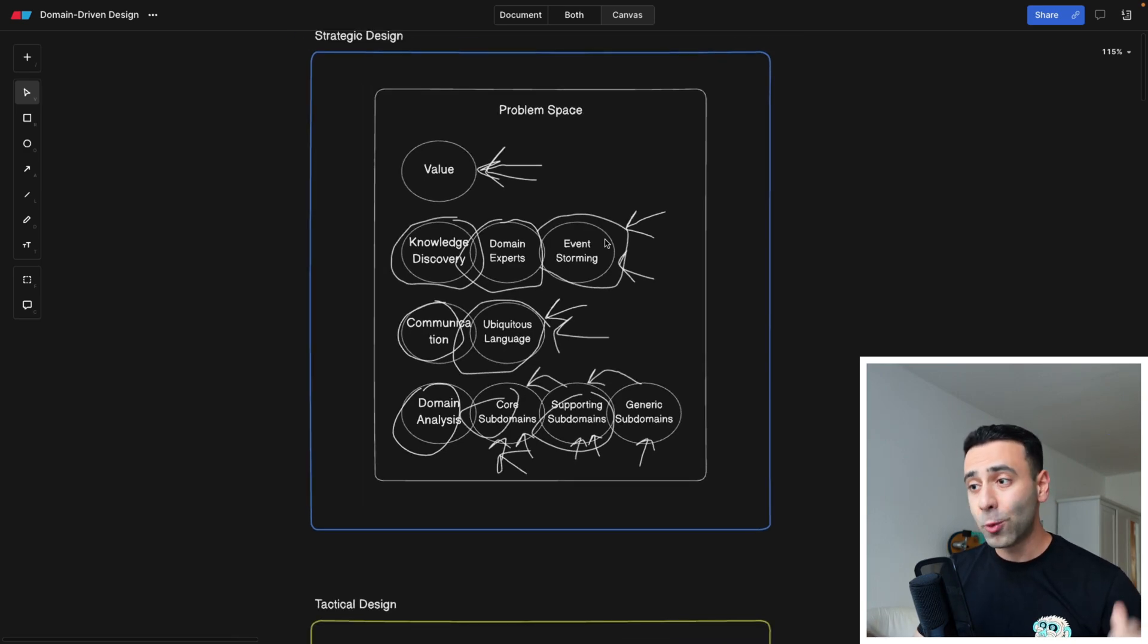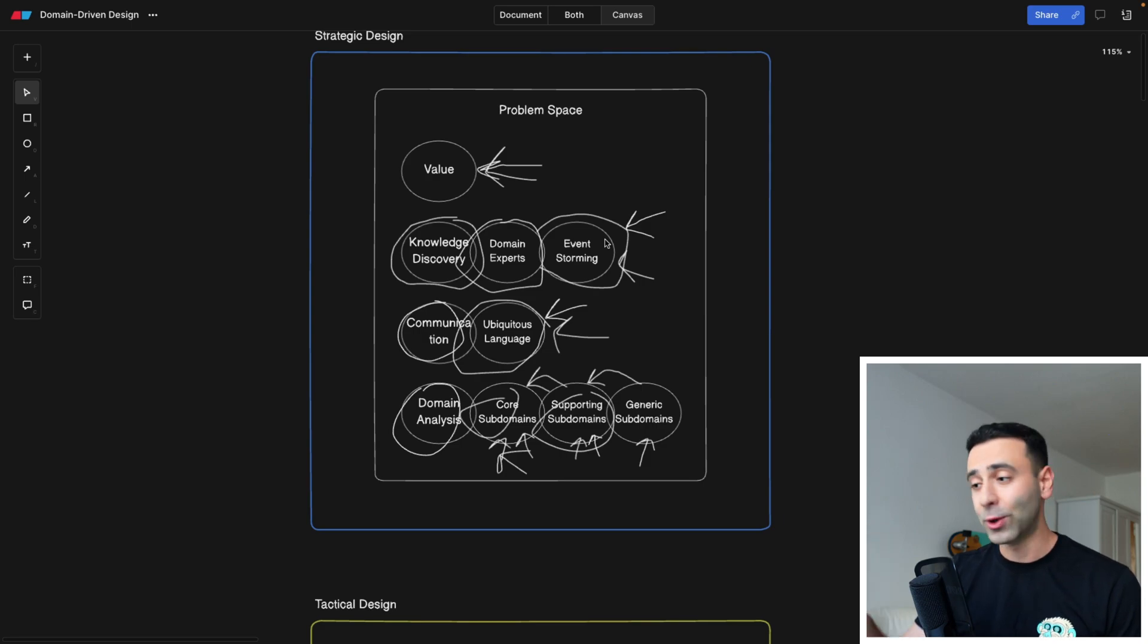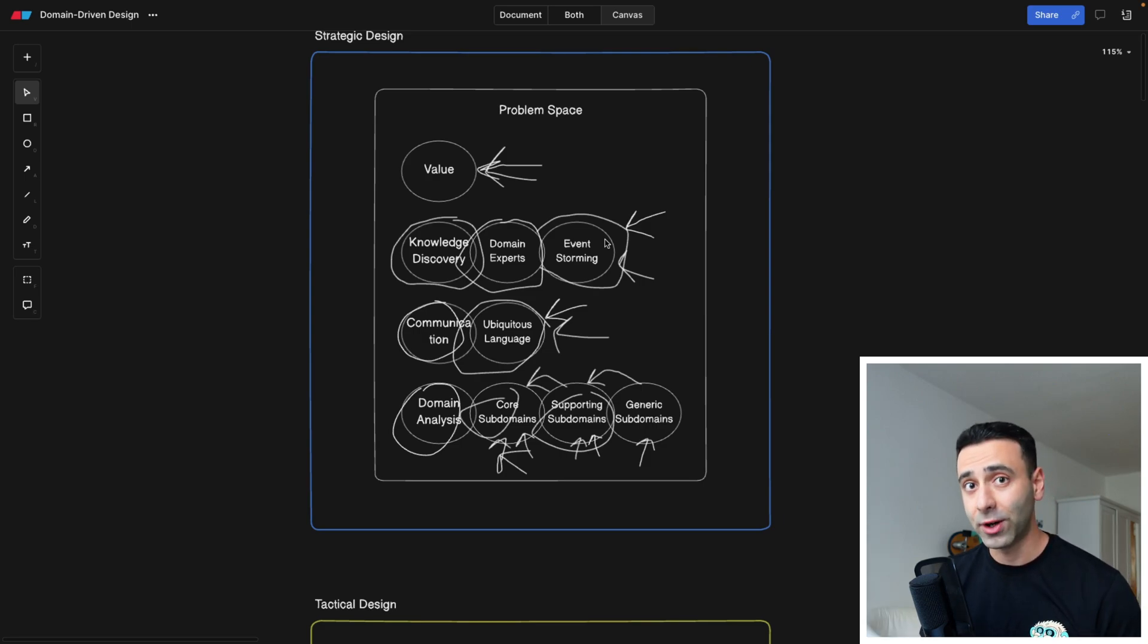Now, what is it exactly? We're going to learn that now, dive deep and look at an example of an e-commerce store. Let's get started.